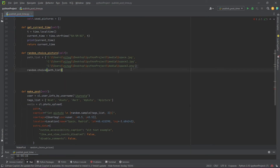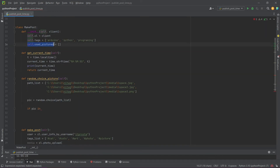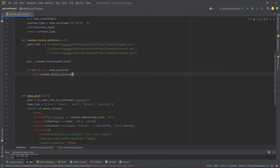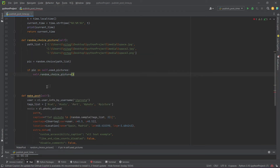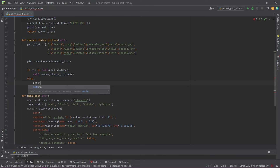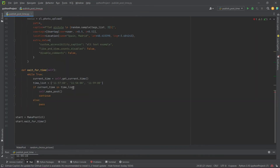Check if the randomly chosen picture is in the list of used pictures. If it is, call the method again — you need to write return before calling the method. If it's not, return the path to the photo.